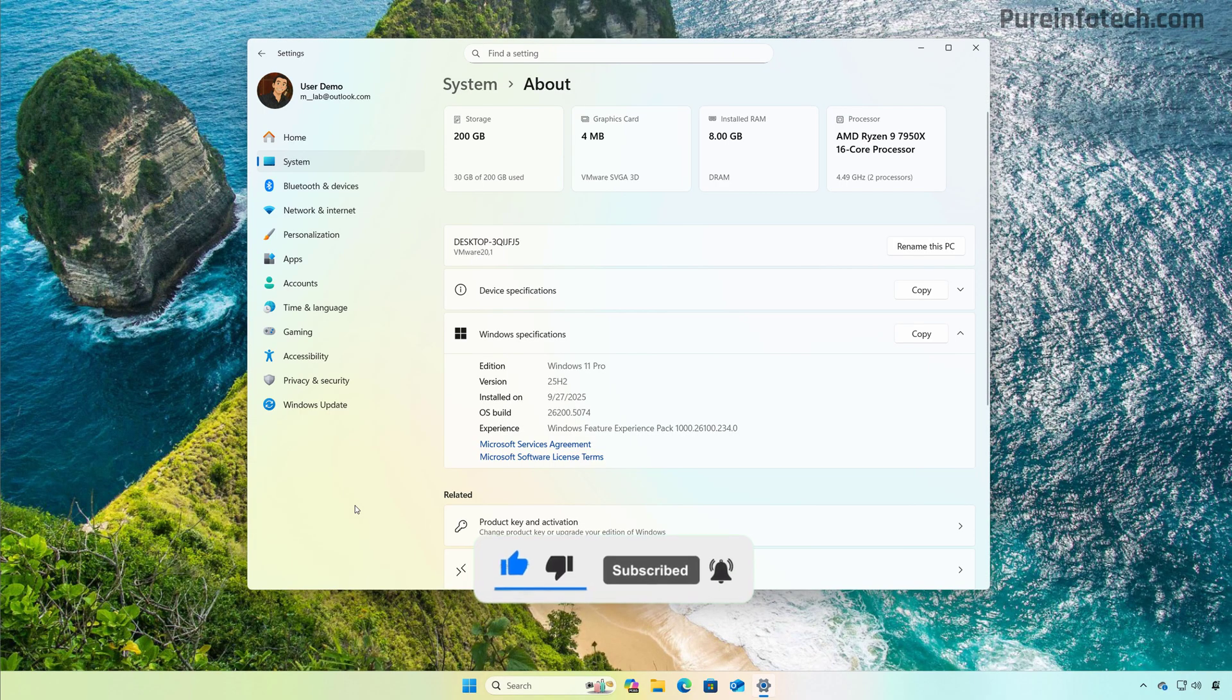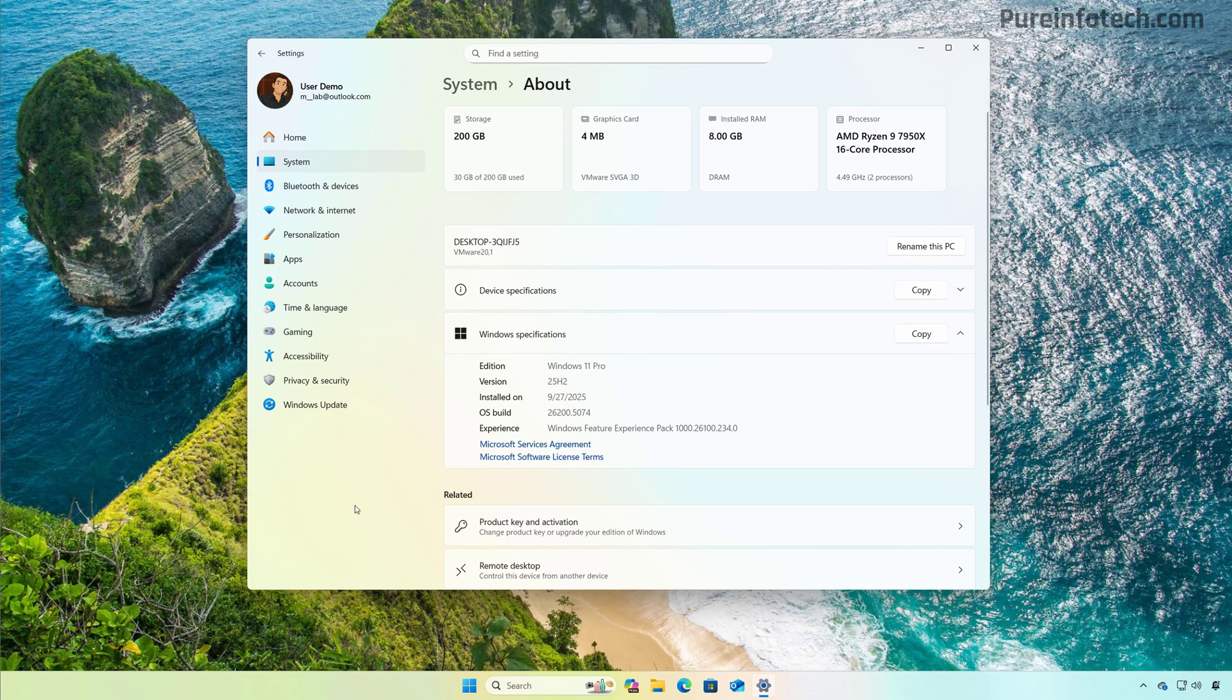So it has been known for a while that Microsoft is planning to release version 25 H2 sometime in September or October. However, as we're getting closer to the date, we already have an idea when this new version will launch.